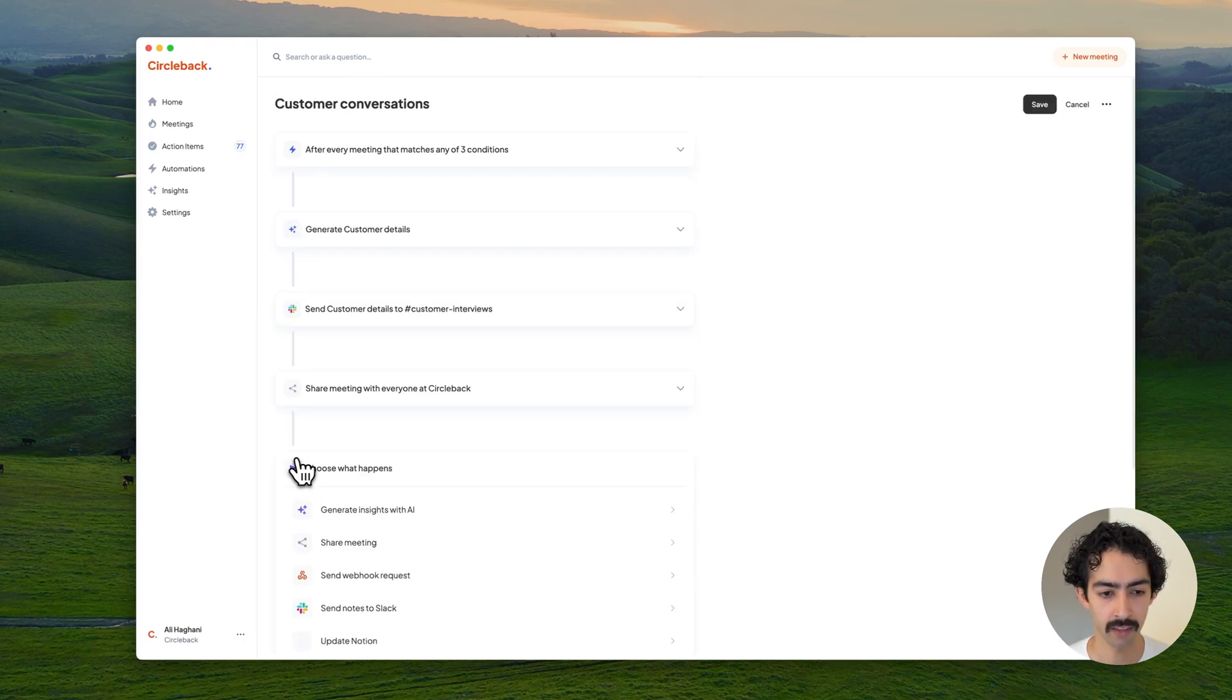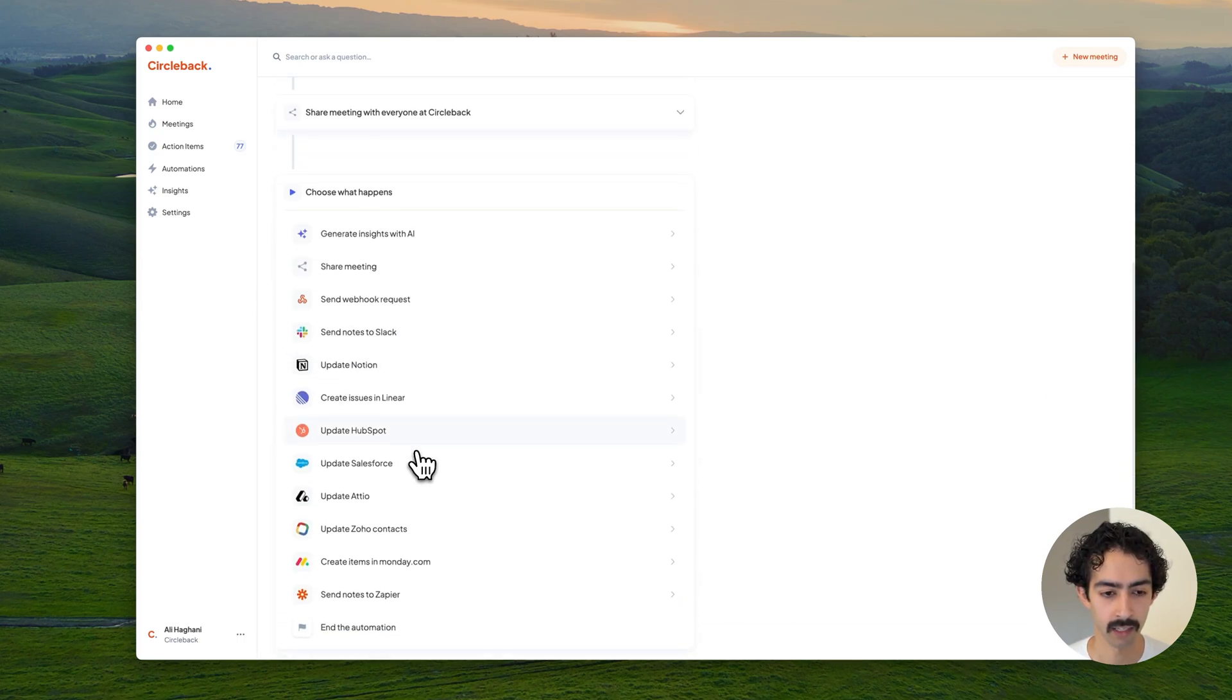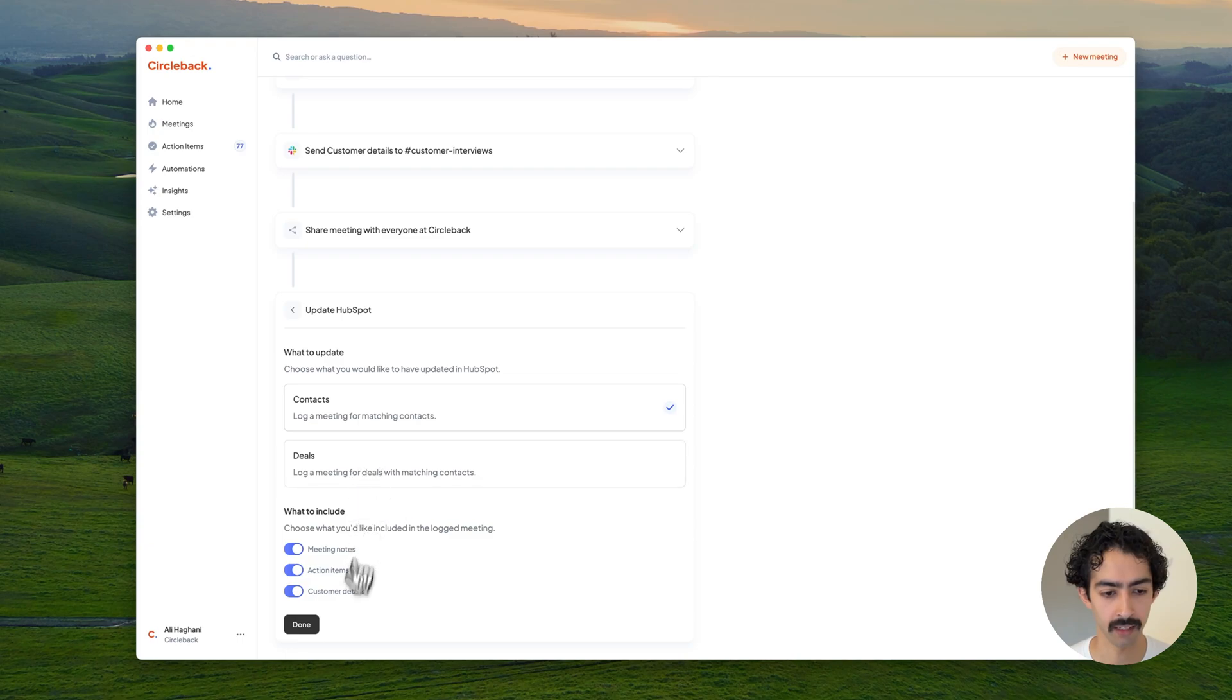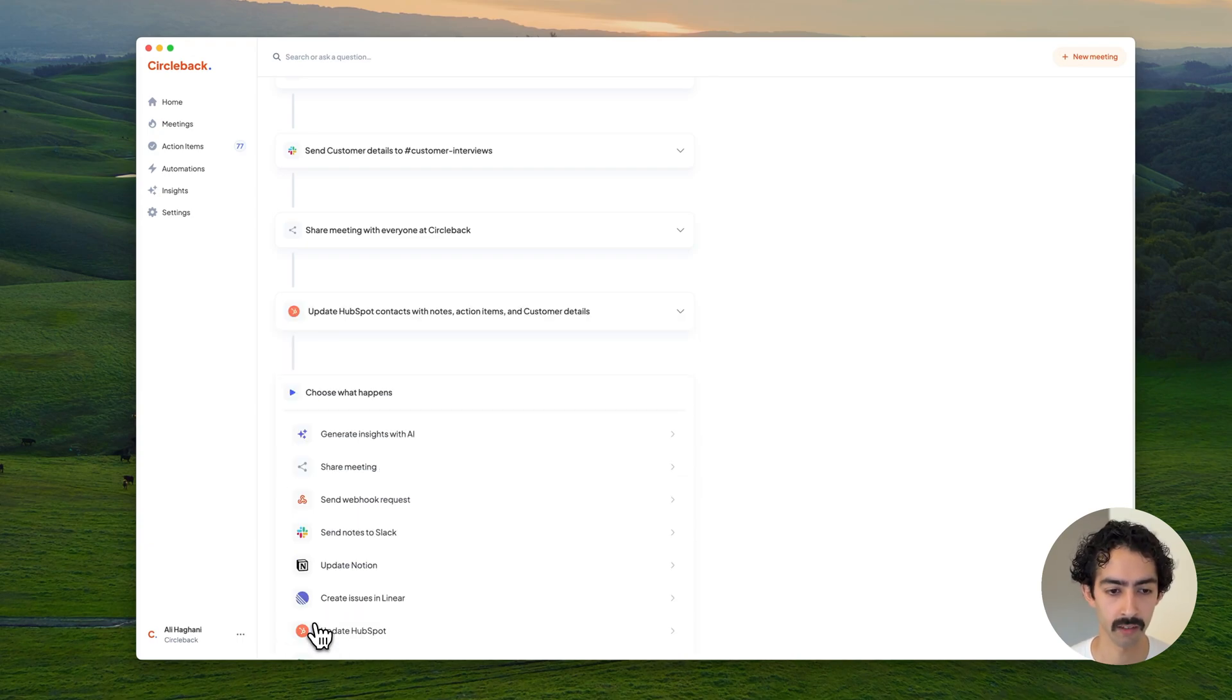You can also add other steps. For example, I can have our HubSpot get automatically updated with all the outcomes from those meetings.